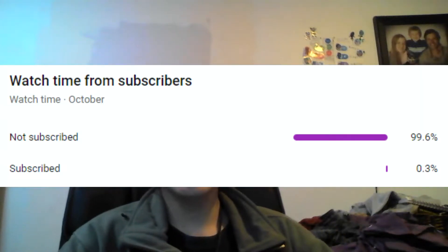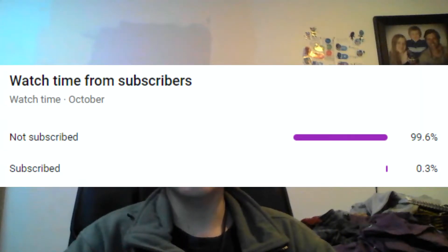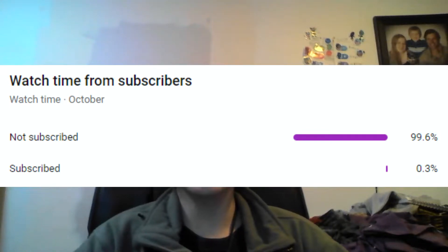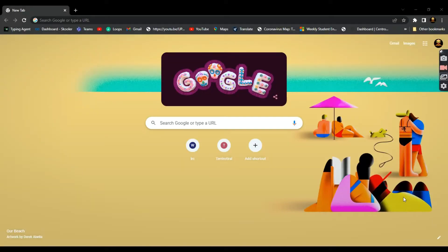But before we start, YouTube analytics are showing me that only 0.3% of you are subscribed, so if you find this video helpful please consider subscribing. It's free and you can unsubscribe at any time. And with that, let's get into it.